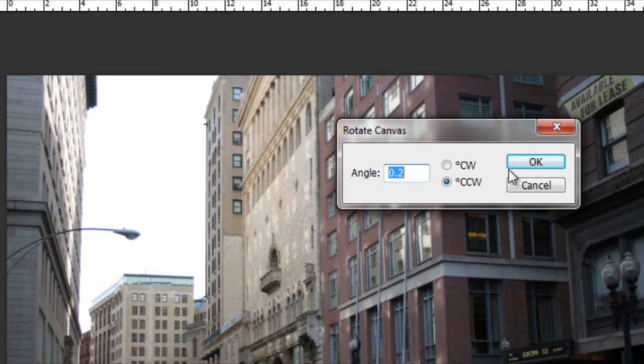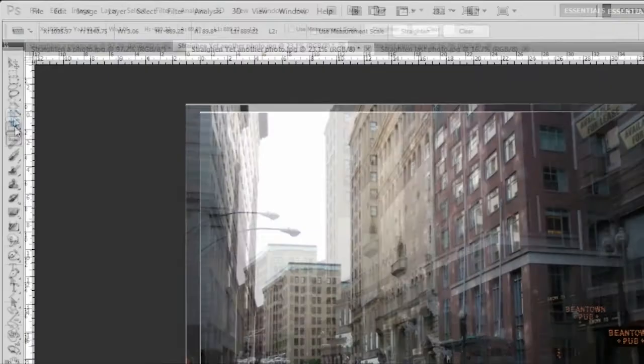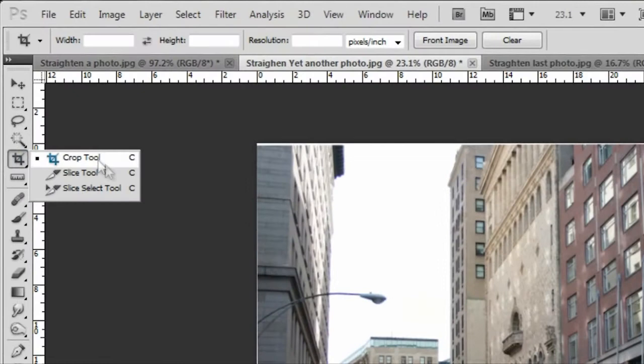method is that the other method actually crops it for you. In this method, you can select your crop tool and just crop out the parts that you don't need.